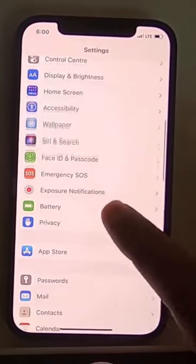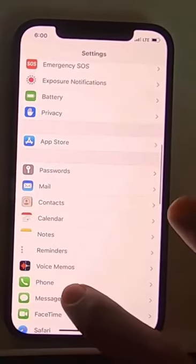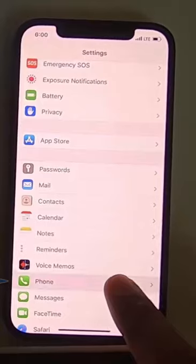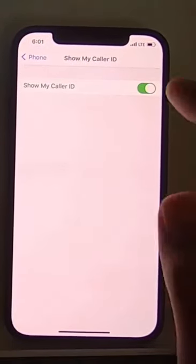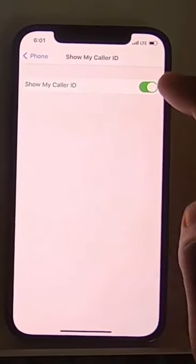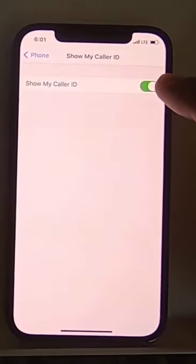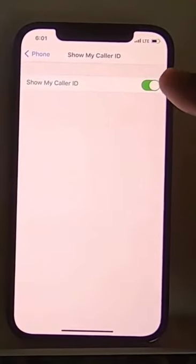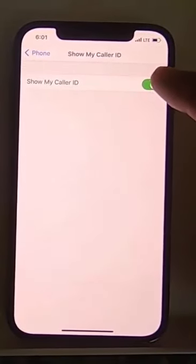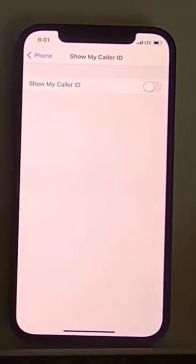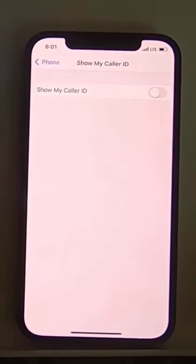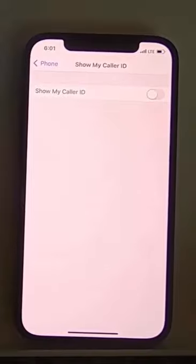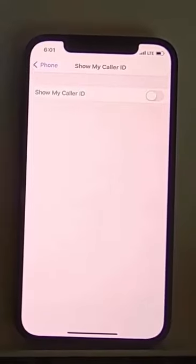Press on the Phone option, then press on the Show Caller ID option. Here you will see the toggle button — by default this toggle button is enabled. You can disable it, and once you disable Show My Caller ID, when you call another person it will not reveal your caller ID.